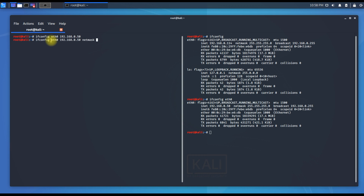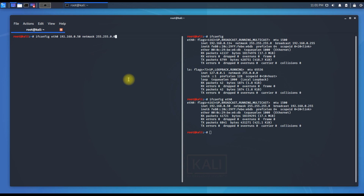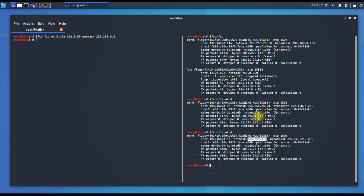To also configure the netmask, run: ifconfig eth0 192.168.0.50 netmask 255.255.0.0. After clearing the screen and rerunning, the command is applied — the network service briefly stopped but came back. Running ifconfig eth0 confirms the subnet mask changed from 255.255.255.0 to 255.255.0.0 and the IP address is also updated.